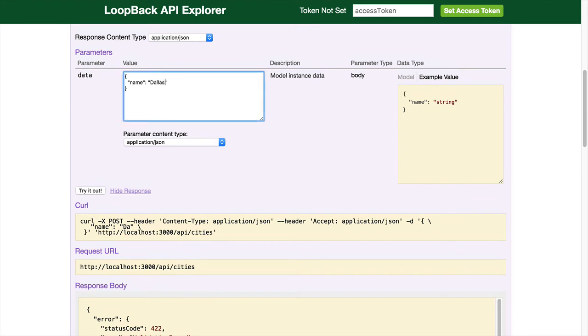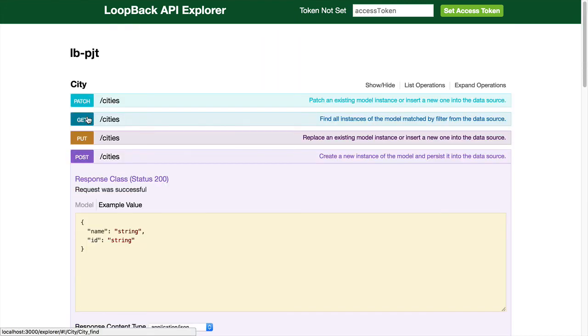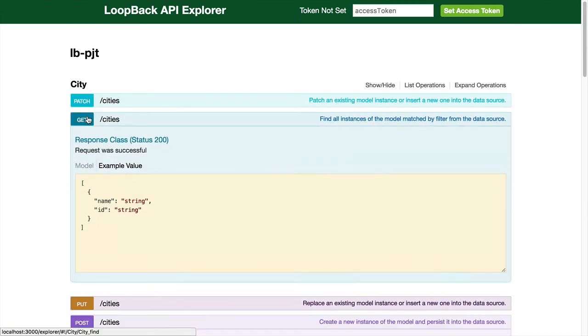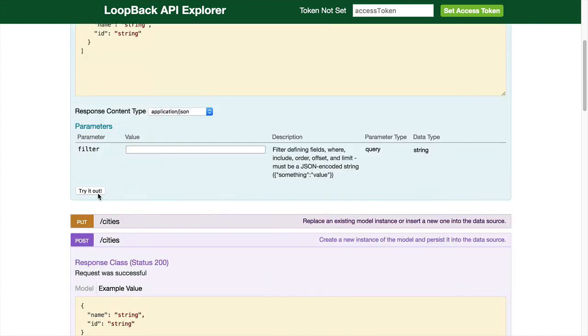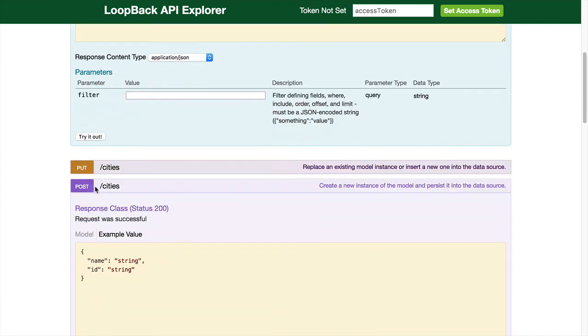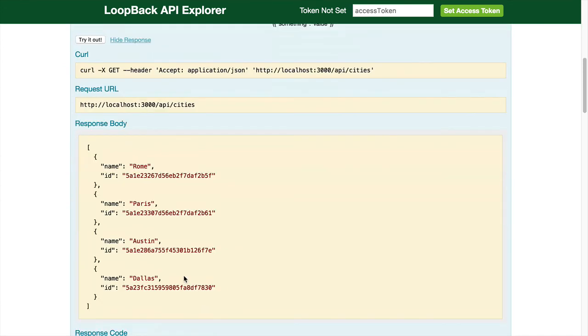Change it to Dallas. Try it out. And the city has been added. Let's do a formal get on the list of cities. Done.